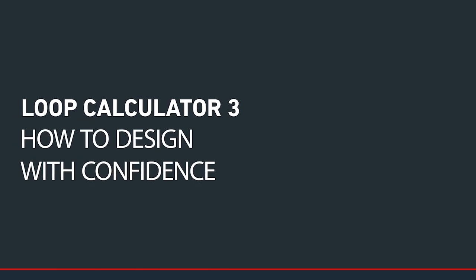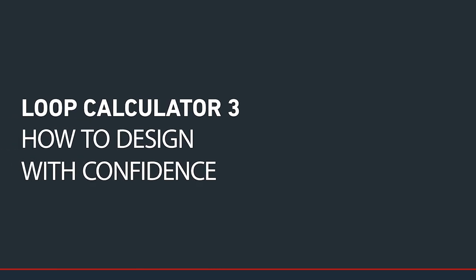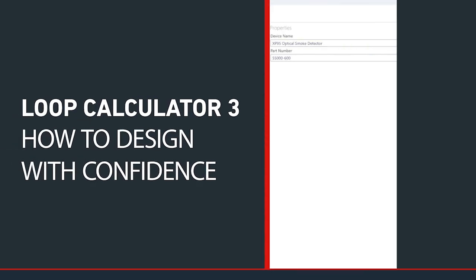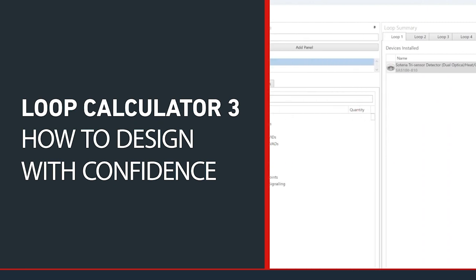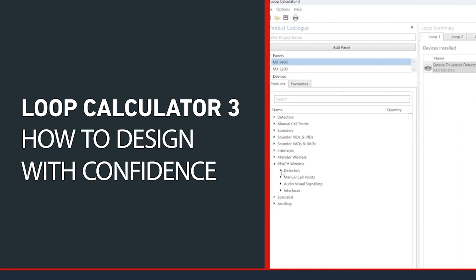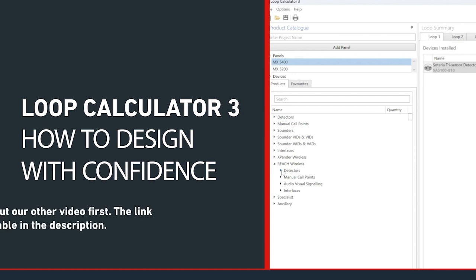Loop Calculator 3 has been redesigned to make calculating the electrical characteristics of an Apollo addressable loop easier than ever. This video will run through the process of using the tool so you can design with confidence.